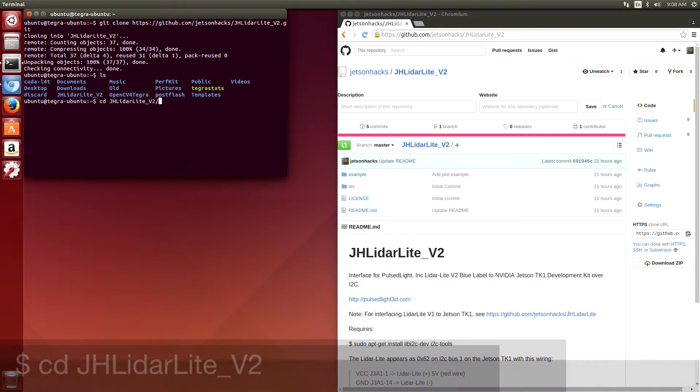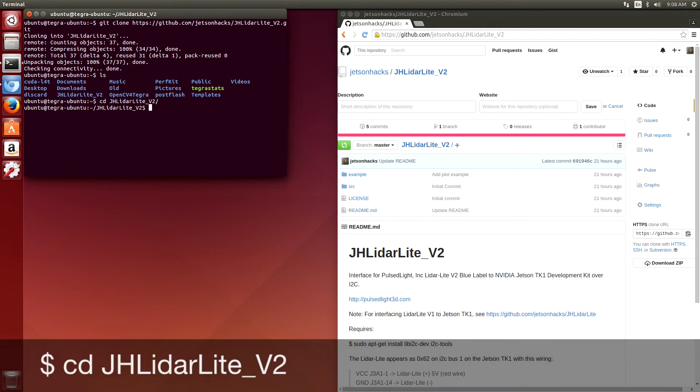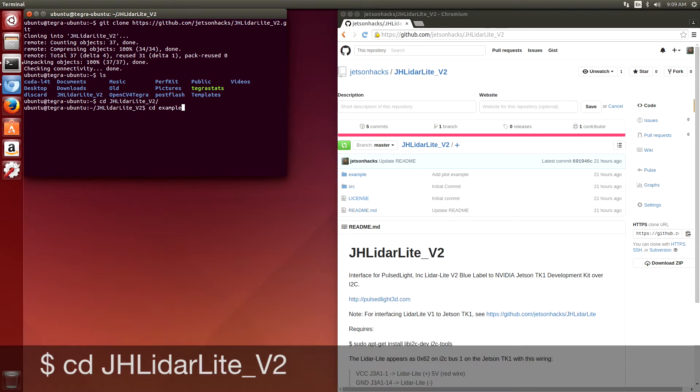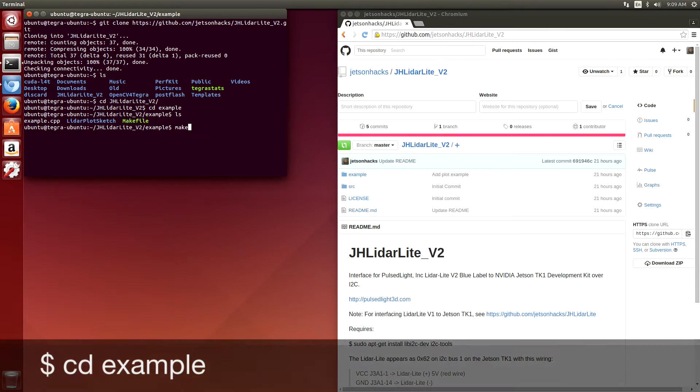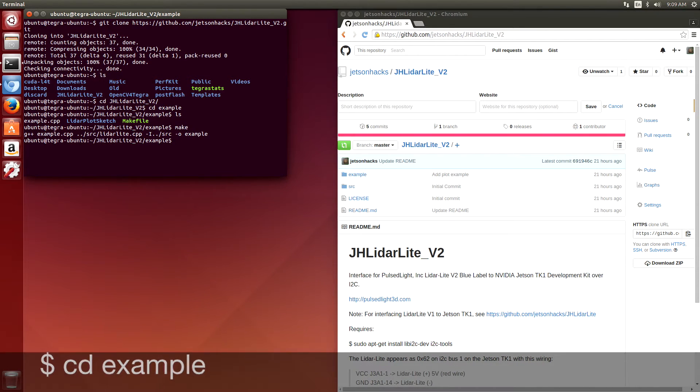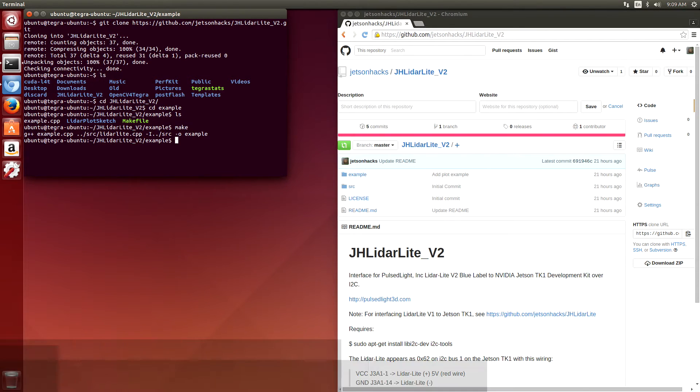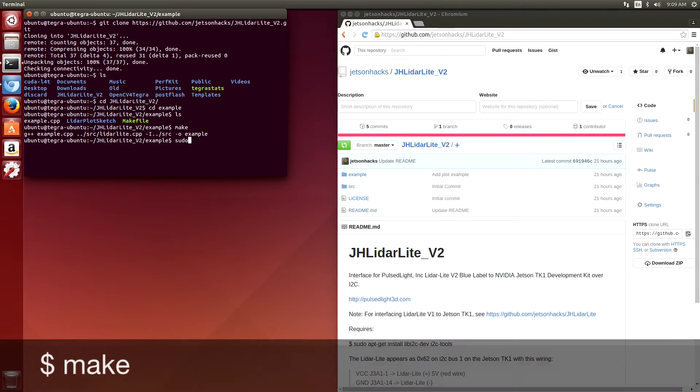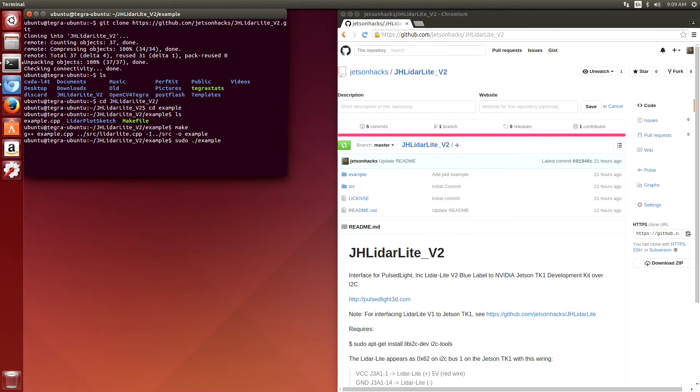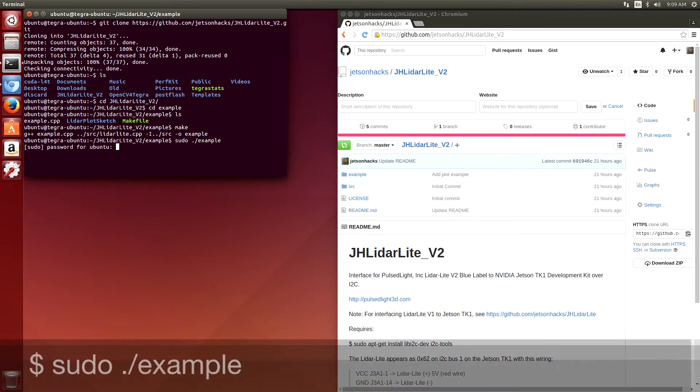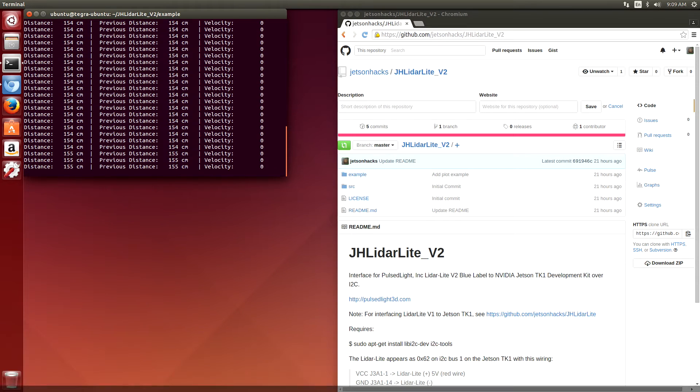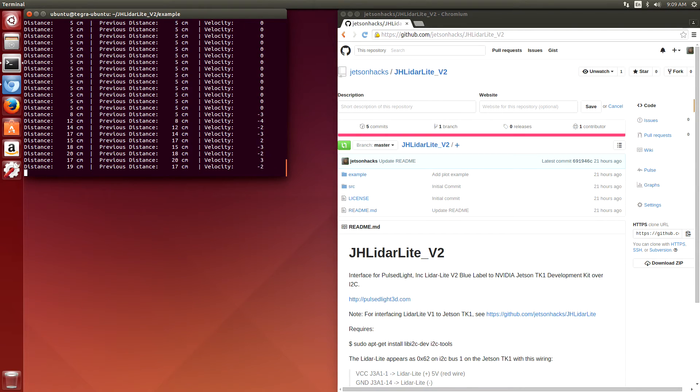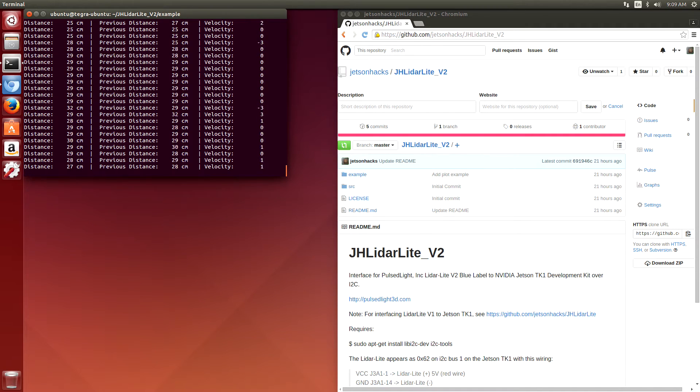Switch over to that directory. Over to the example directory. Hit make. You can see that the example runs.